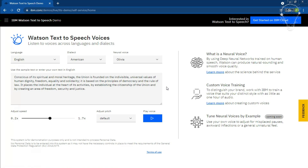Advantages: One — you have a lot of voices to choose from. Two — the generated voice is the same as a human voice. Three — the voices sound amazing. Four — good quality audio. Disadvantage — you can't download the audio directly.